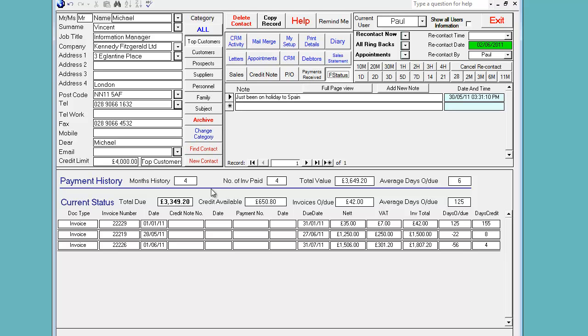The total current due to us is this amount. It's not in this section here because it's not overdue. That shows you what financial status is all about. Thank you.